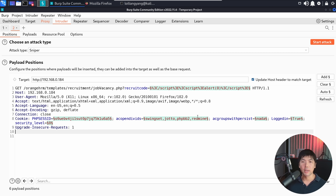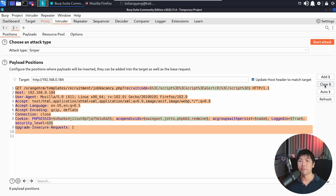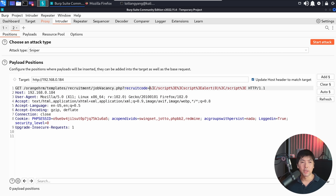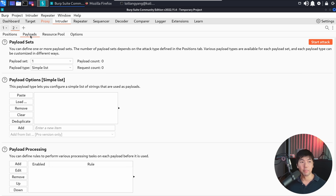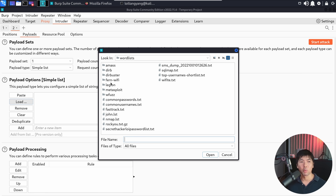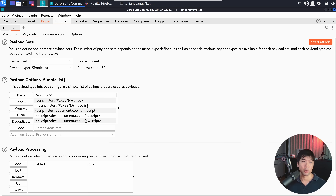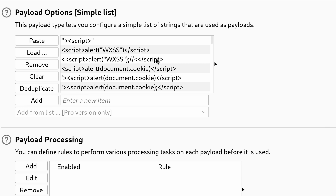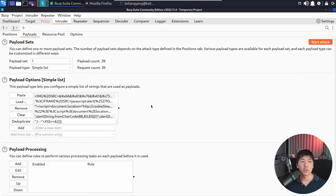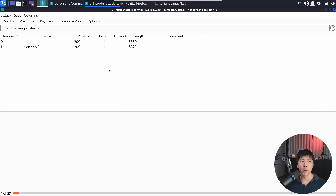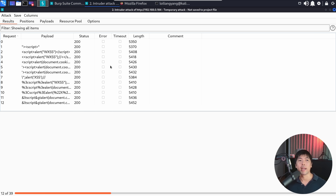Once you're in Intruder, clear all those different payload markers. Change the recruit_code — maybe put 'A' — highlight it as a payload marker, go over to Payloads and click Load. We can go over into the directory under wfuzz/injections/XSS. We have all these different cross-site scripting attack payloads to start hammering away at that specific field. We can see the response lengths to identify potential hits.